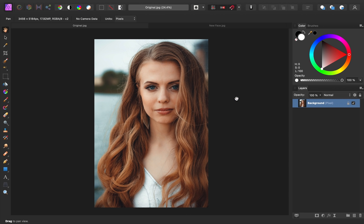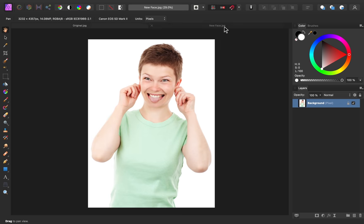The face image that I've chosen to use is this one. Similar to our other image, we have nice soft lighting on our subject without any harsh shadows, and the model is facing toward the camera.